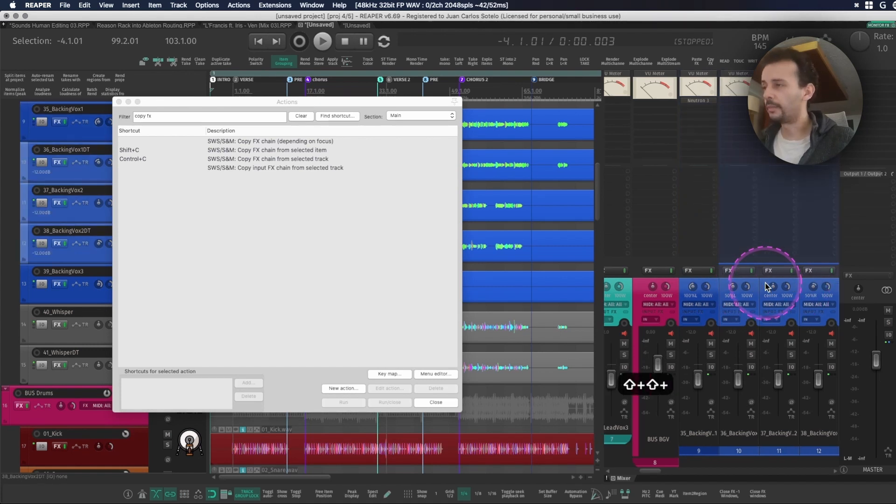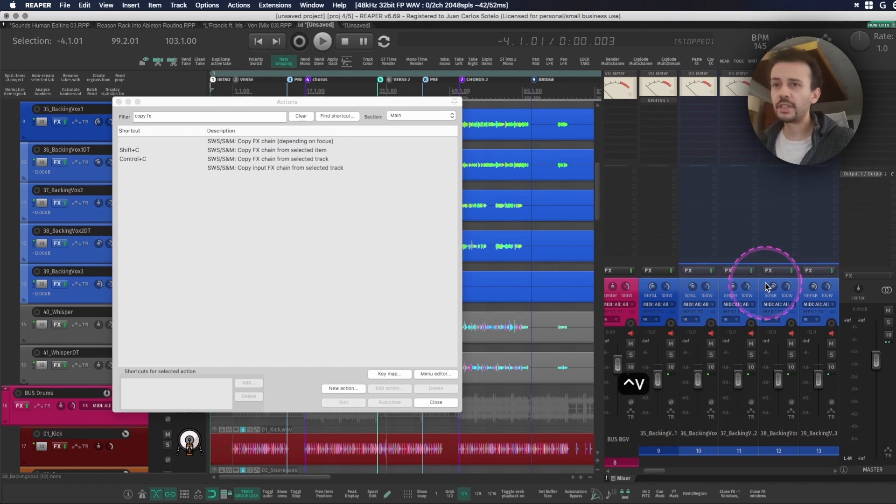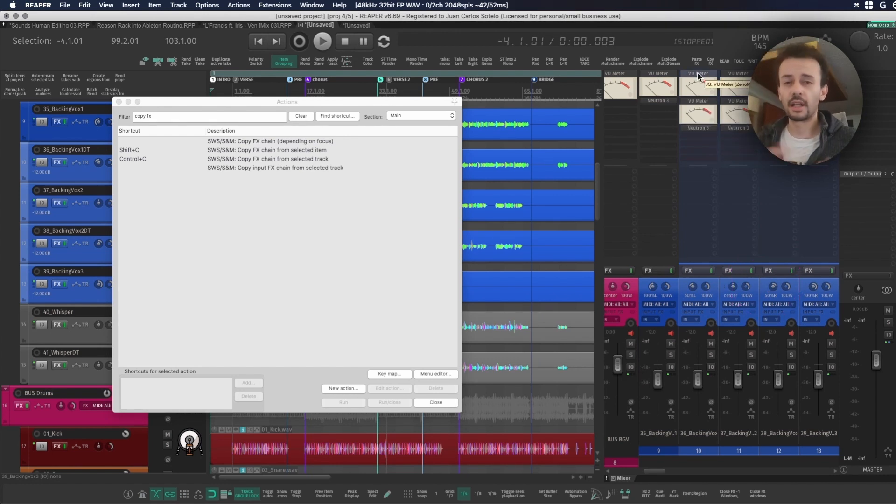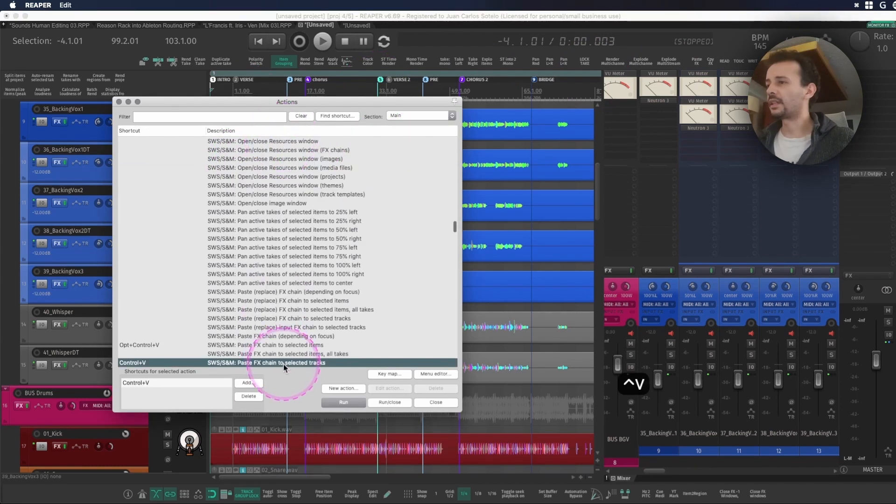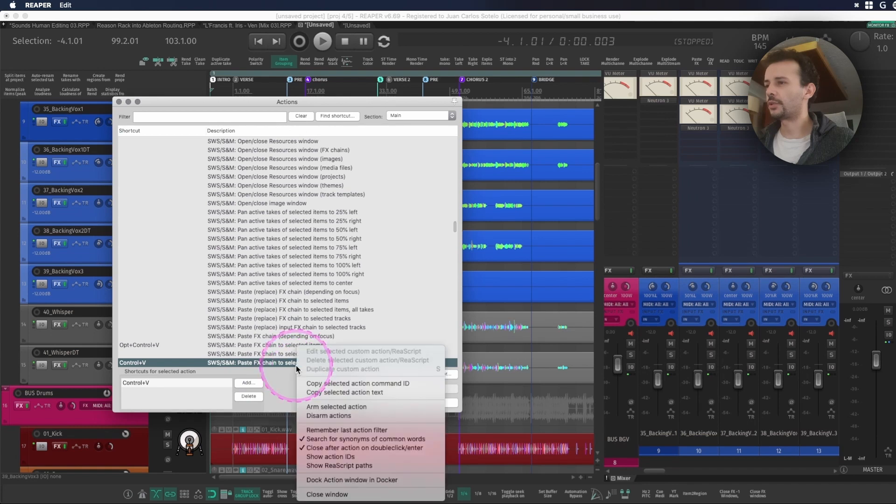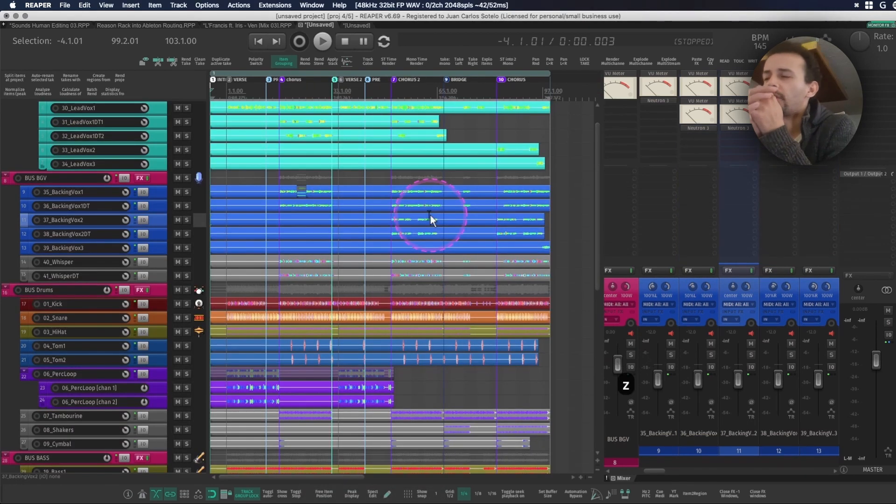I can just use the first shortcut that I showed you. I can Ctrl+C copy the effect, select all of the tracks that I will be pasting it on, and Ctrl+V and it pastes the plugin on every single track that was selected previously. You would use this one: copy FX chain from selected track, and for pasting you would use paste FX chain to selected tracks.